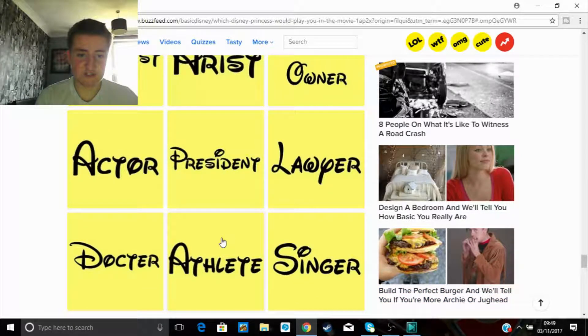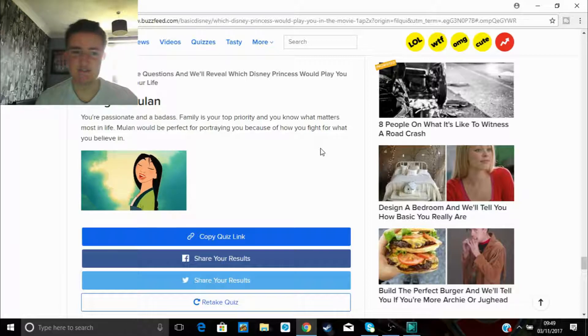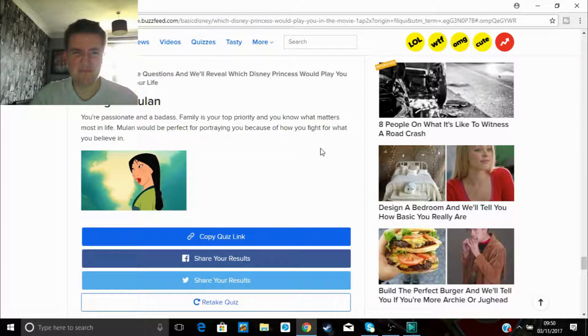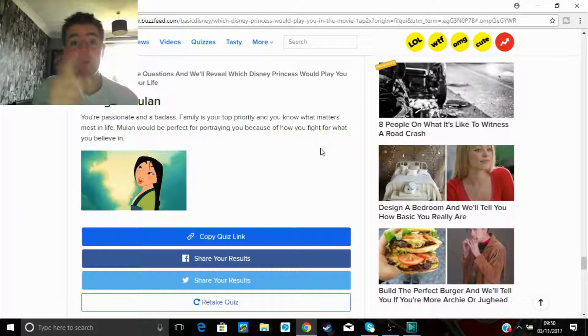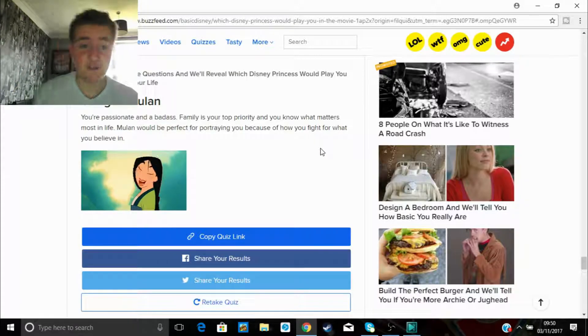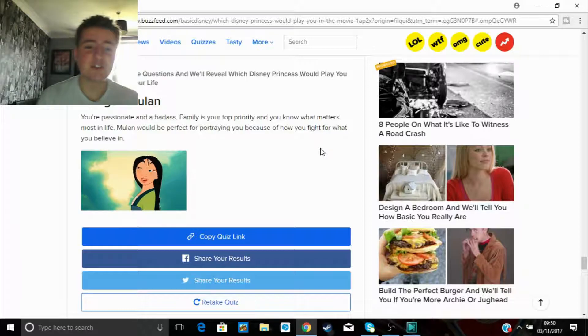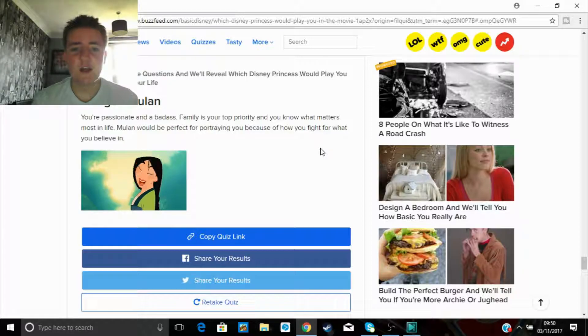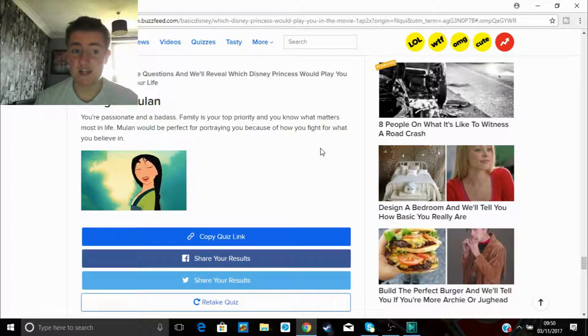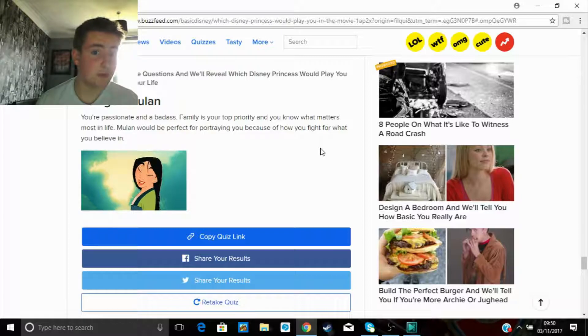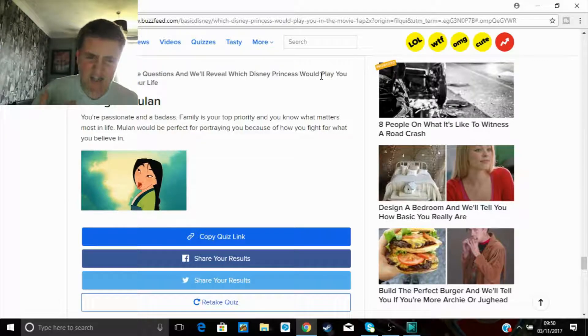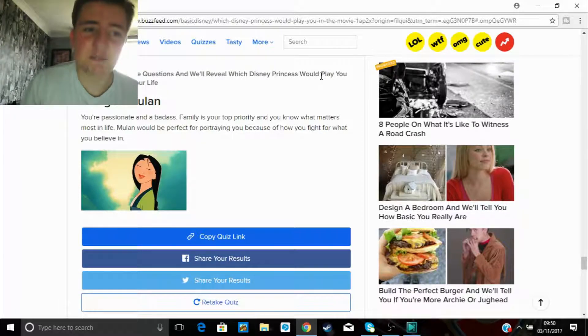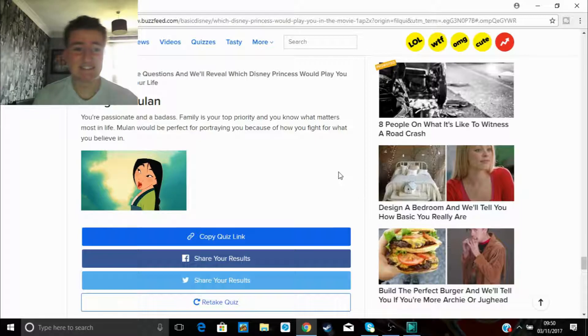Mulan. You're passionate and a badass. Not really, am I? I mean, look at me, not badass. I'm a fucking pussy. No, I'm not, guys, don't call me a pussy in the comments, it was a joke. Family is your top priority, not really. And you know what matters most in life. Mulan would be perfect for portraying you because you fight for what you believe in. Yes, guys, I am fucking Mulan. That's what you want to hear.